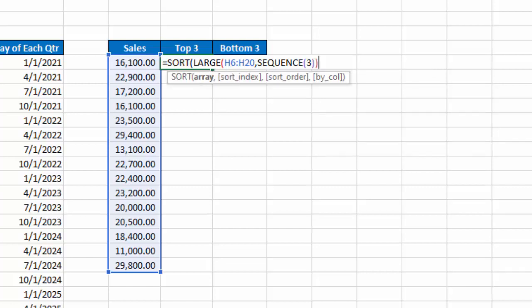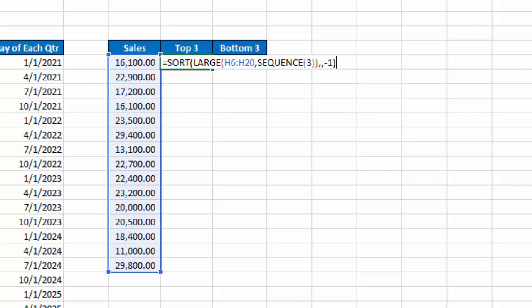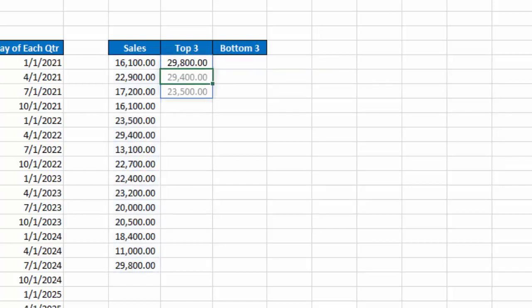I'm going to close that large function off, comma. I don't need to indicate the sort index, but the sort order, I want them in descending order, so I'll put minus 1, close my parentheses there, hit enter, and now I get the top 3 values in descending order.